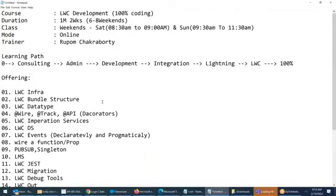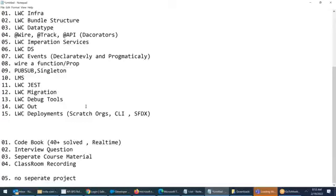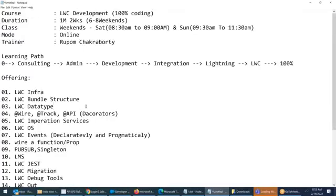This is what we'll be covering in one and a half to two months. The tentative end date will be around April first or second week. Just to keep everyone updated — six to eight weekends it will take. Any questions before I proceed to the subject?